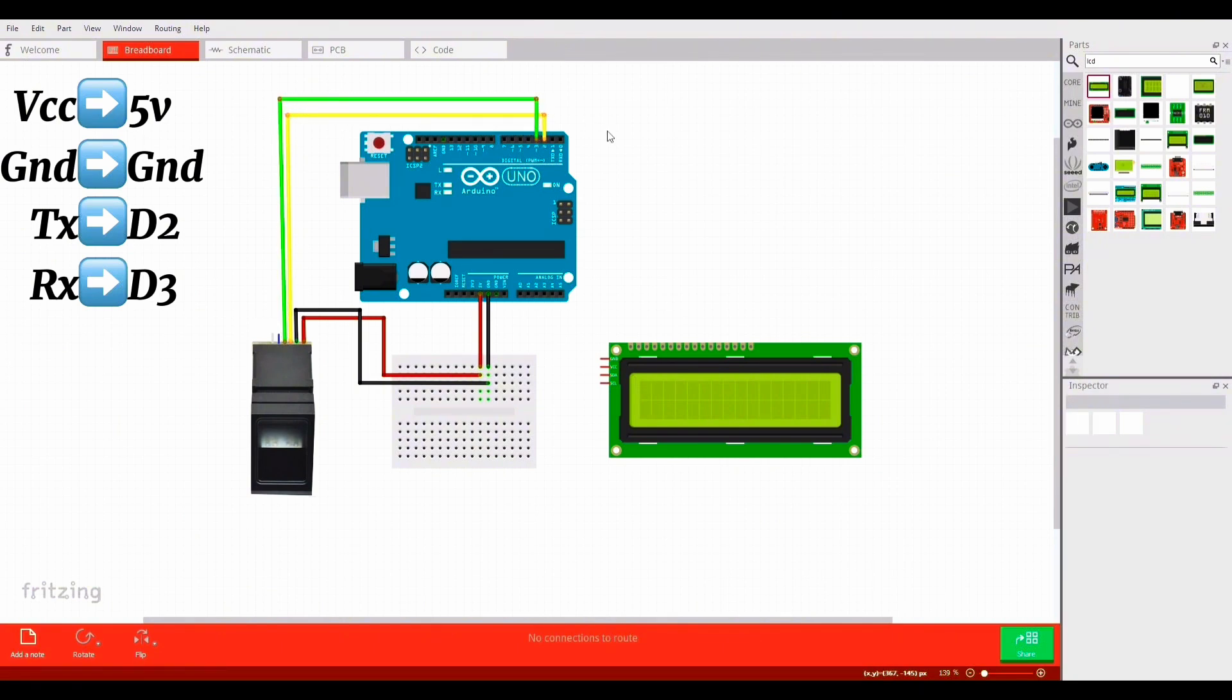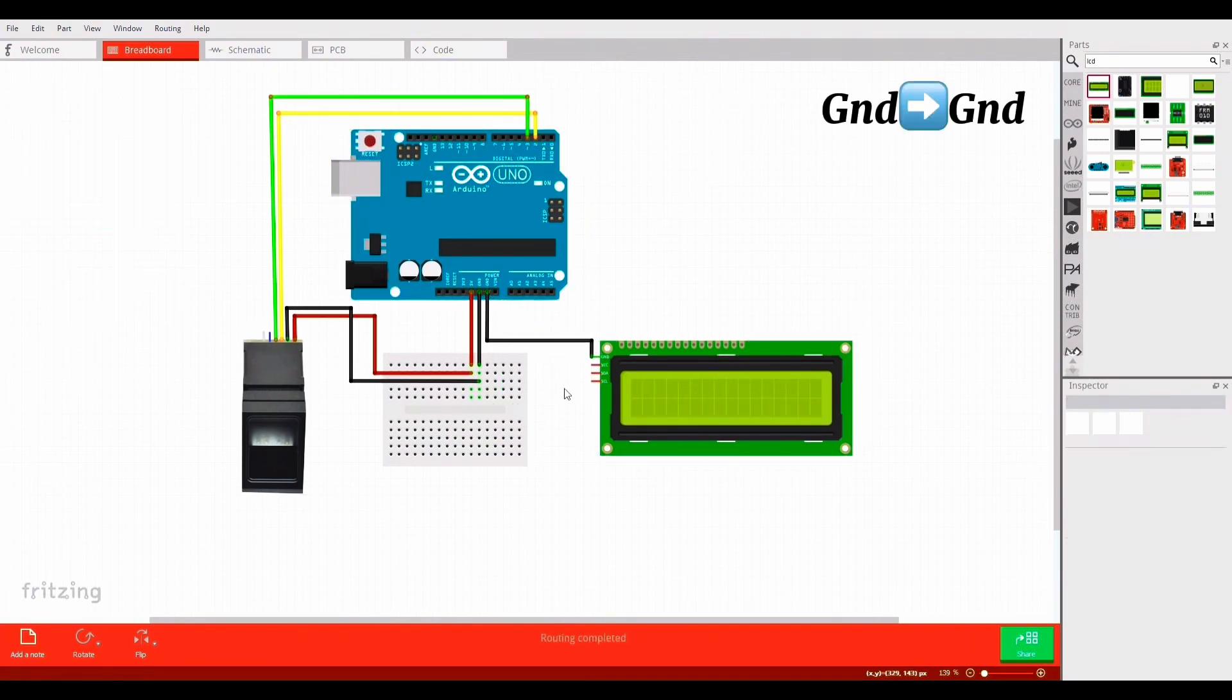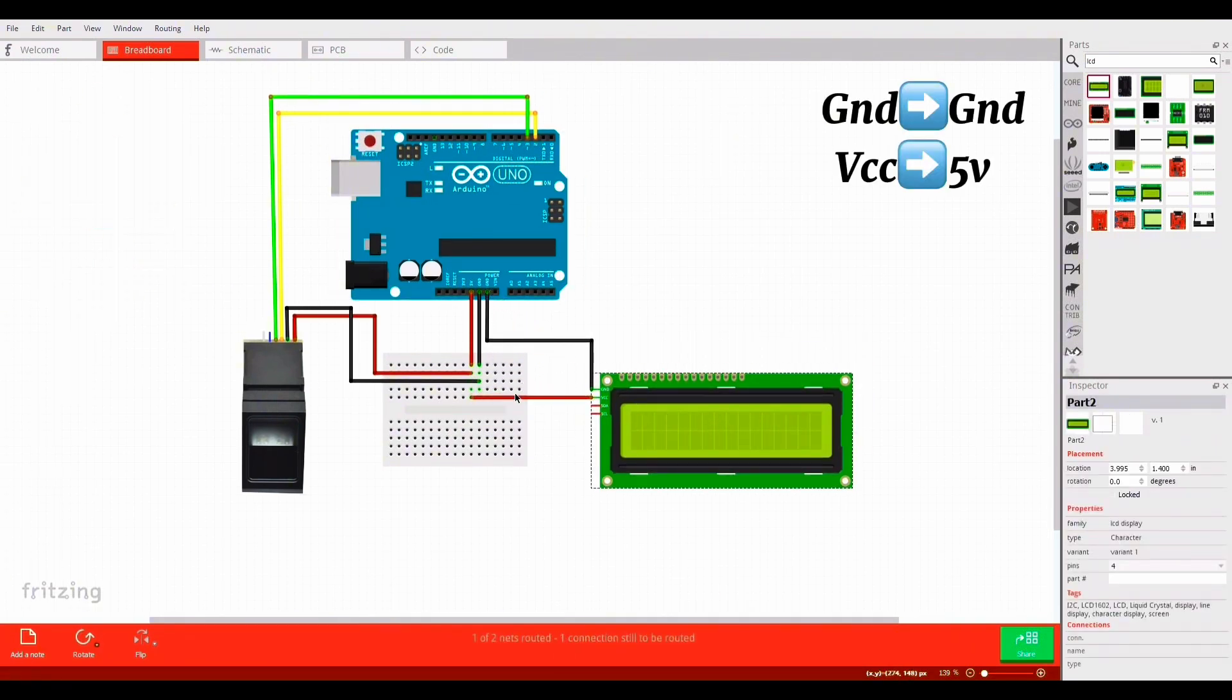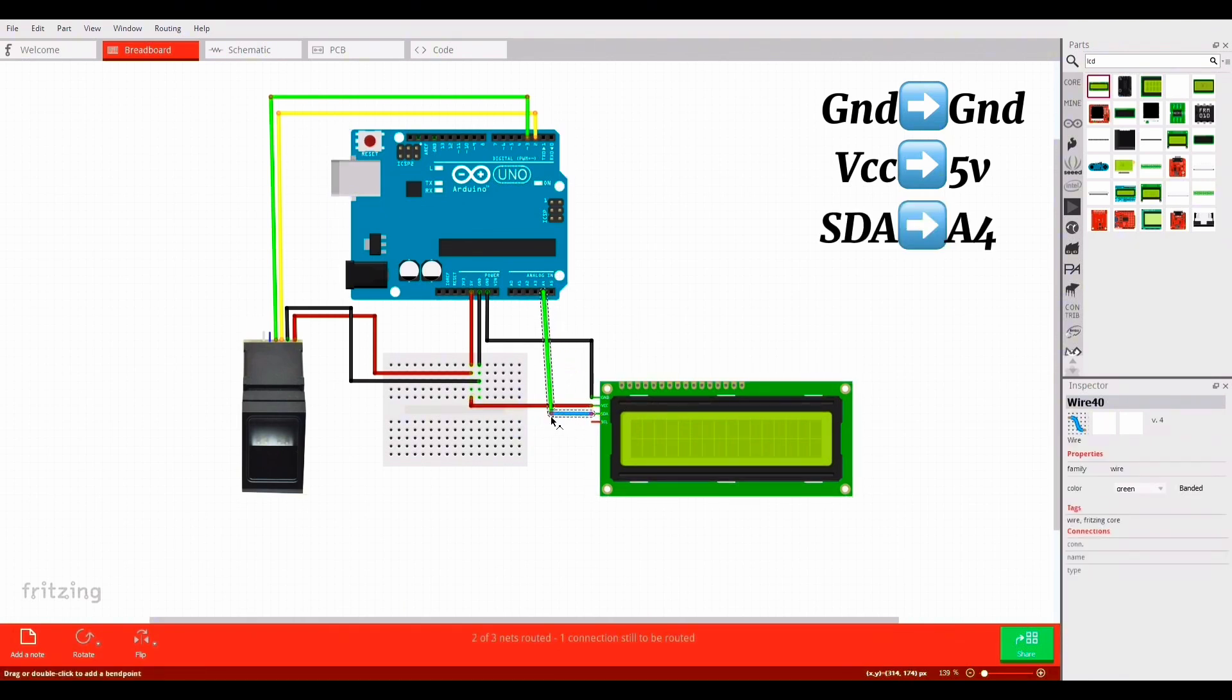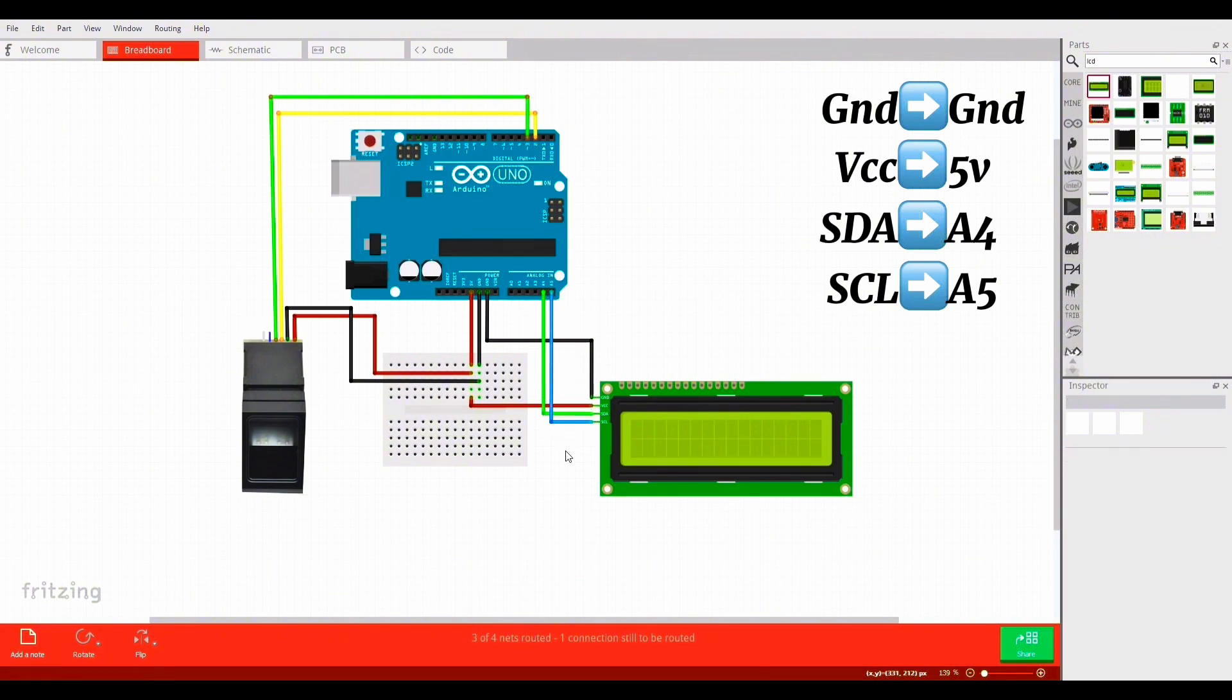Then next connect the LCD with Arduino. Ground will connect with ground and VCC will connect with 5V. Data will connect with analog pin 4 and clock will connect with analog pin 5.